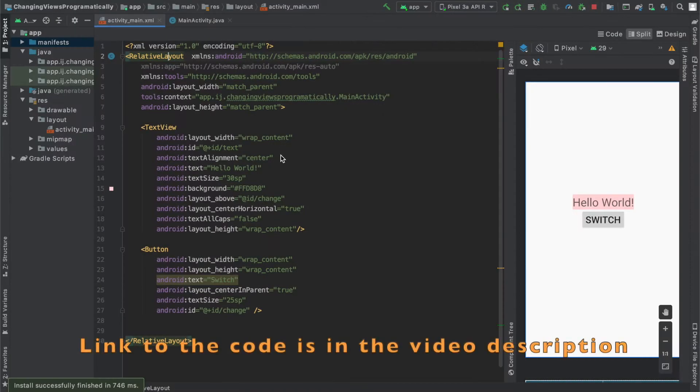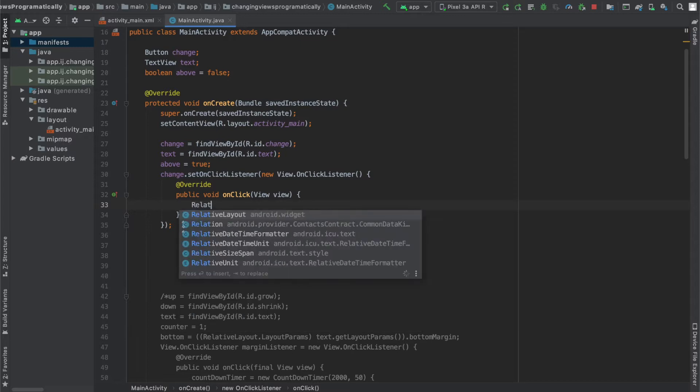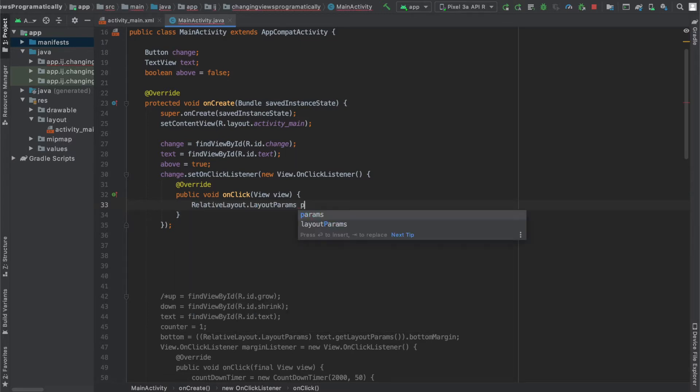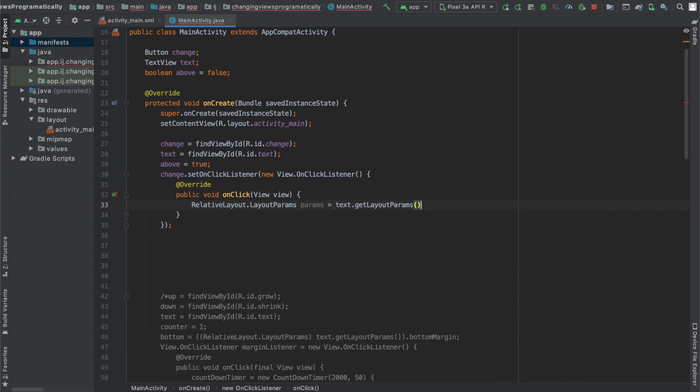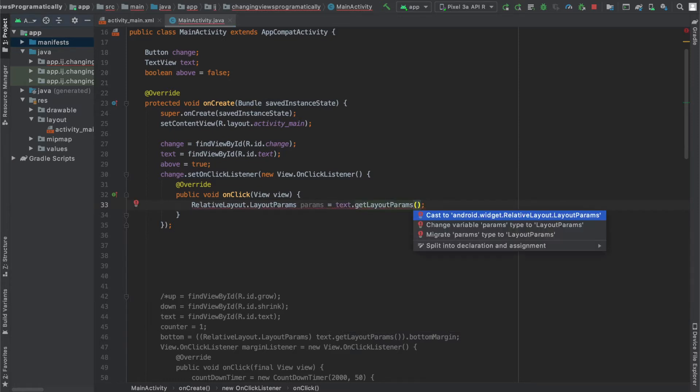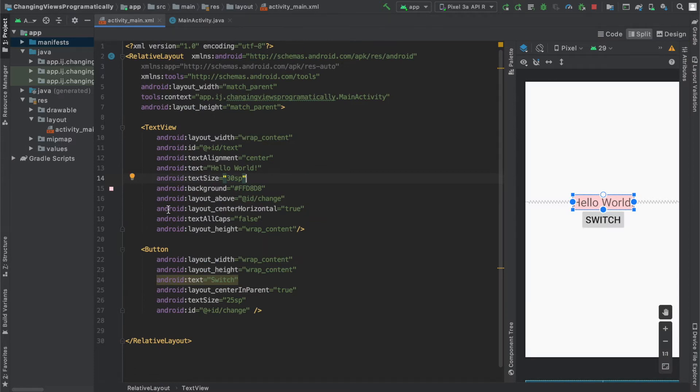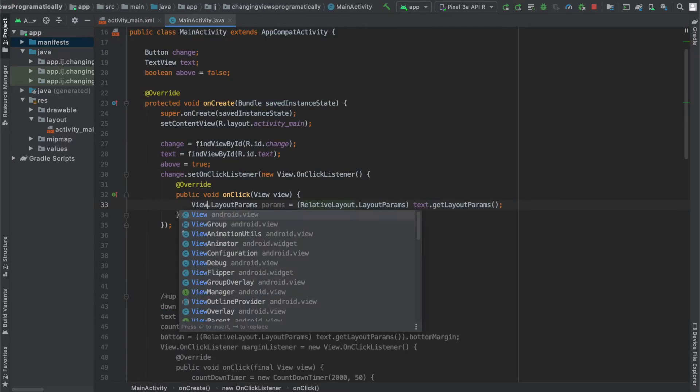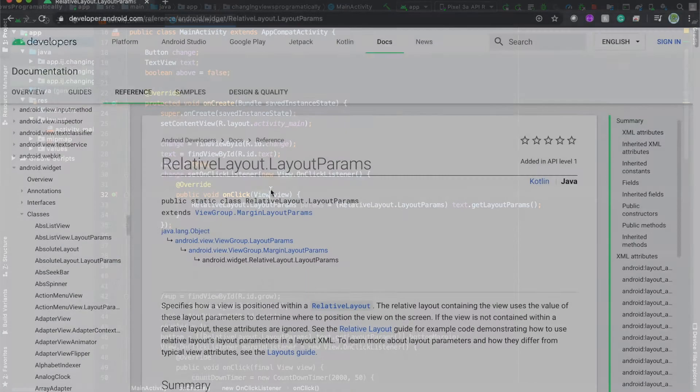You can start by pausing the video and copying the code that I have over here. Just as in previous lessons, in order to programmatically change the attributes of a view, we're going to have to use RelativeLayout.LayoutParams. And the reason we're using RelativeLayout.LayoutParams specifically is because we want to change attributes that are unique to the relative layout, such as layout above, that the regular ViewGroup.LayoutParams would not have.